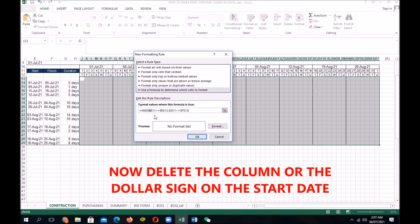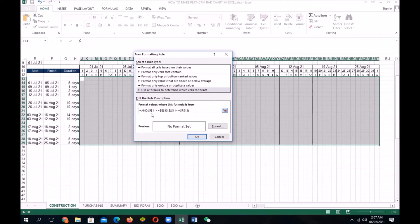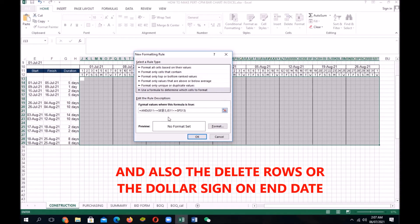Now, delete the column or the dollar sign on the start date. And also, delete rows or the dollar sign on end date.